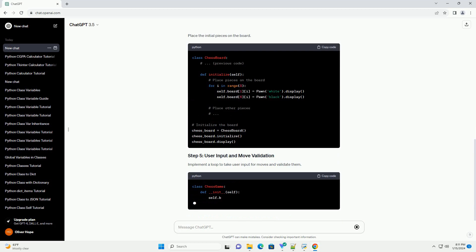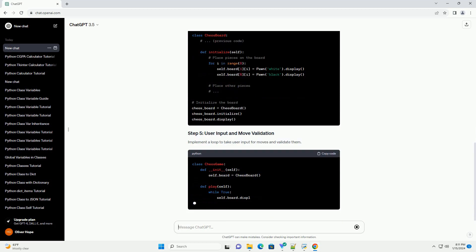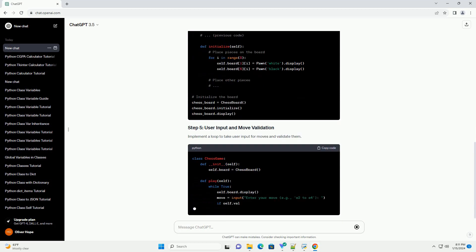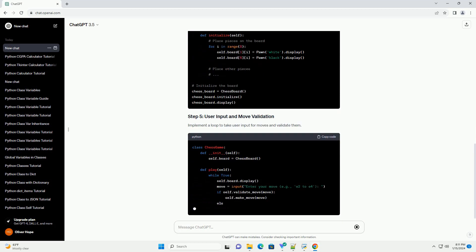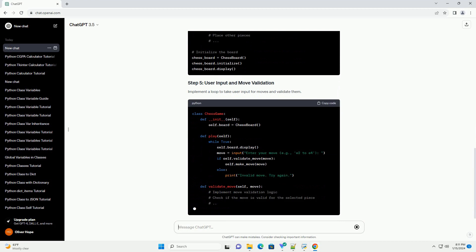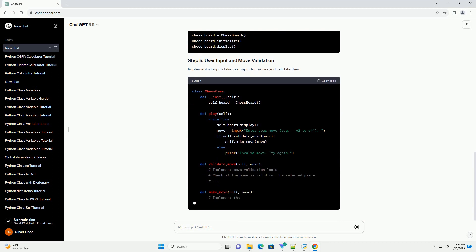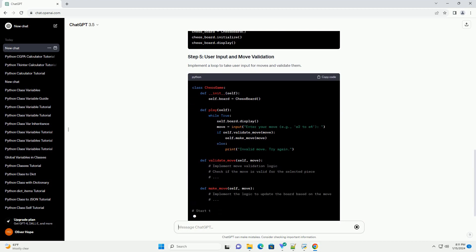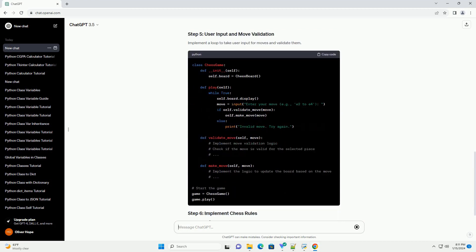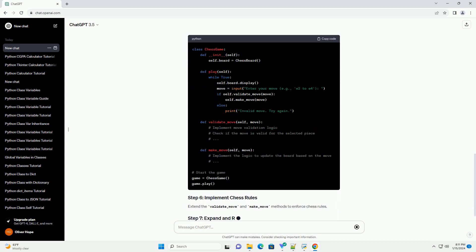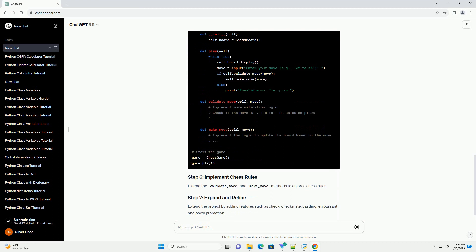Create classes for each chess piece: king, queen, rook, bishop, knight, and pawn. Each piece should have a method to display its symbol on the board.